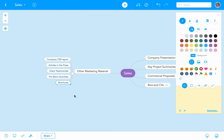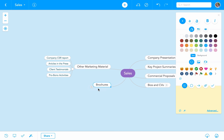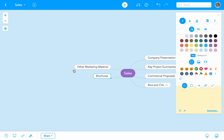Let's drag brochures next to the domain name, just outside the other marketing material. I think it looks better and it makes more sense this way, as it's not very likely that we will be using the company CSR report as often as we use brochures.